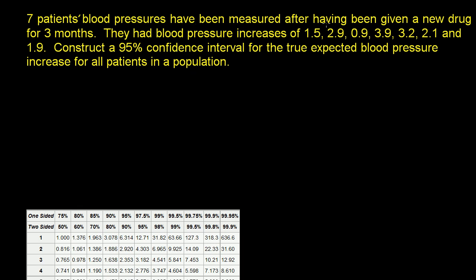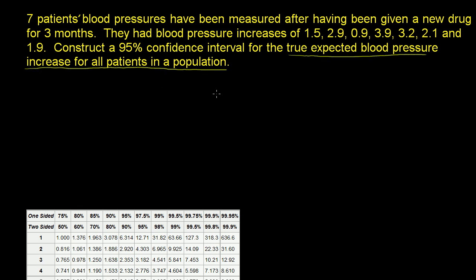Seven patients' blood pressures have been measured after having been given a new drug for three months. They had blood pressure increases, and we're given seven data points. Construct a 95% confidence interval for the true expected blood pressure increase for all patients in a population.